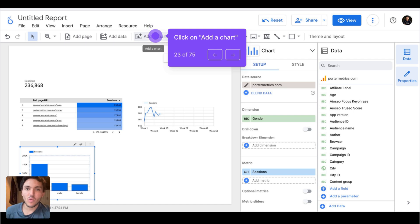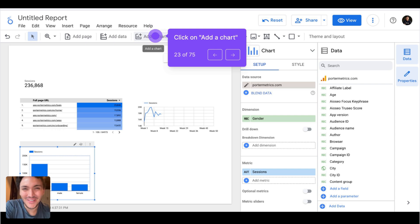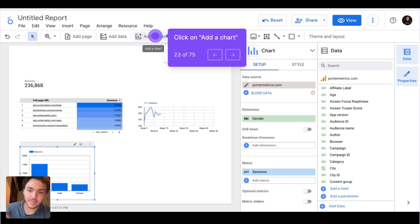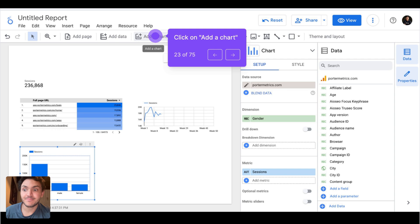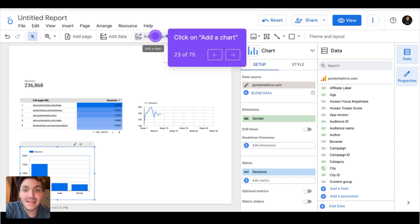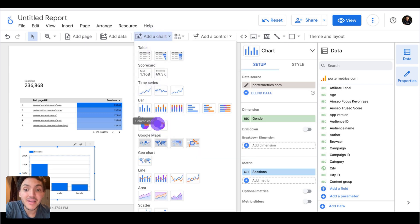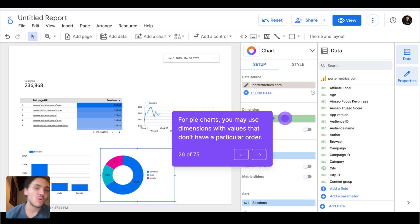To me, bar charts are great when I want to display ordinal data versus cardinal data. Ordinal data is data that has an order — for instance, the days of the week have an order: Monday, Tuesday, Wednesday, and so on. But gender doesn't have an order, and the source of traffic acquisition doesn't have an order either — Google doesn't come after Facebook. But age groups and days of the week have an order, so bar charts are better for data whose values have an inherent order.